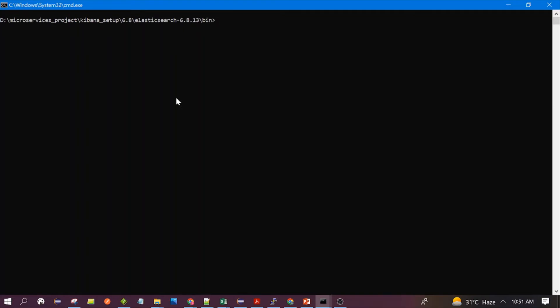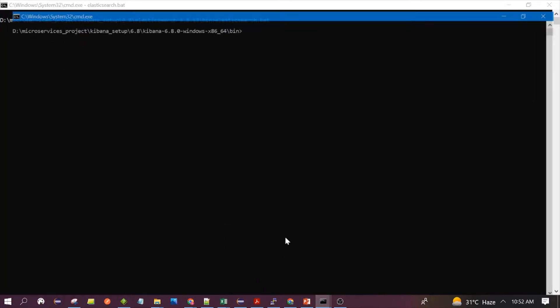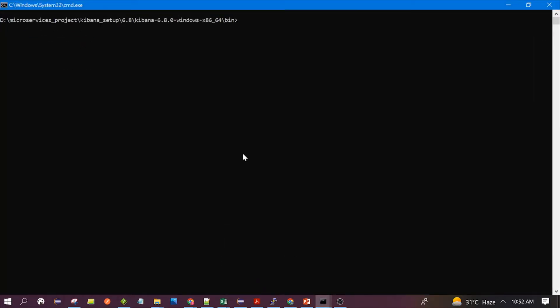First, we need to start Elasticsearch. I have already launched it and the start command is elasticsearch.bat. Then we need to start Kibana — this is the start command.